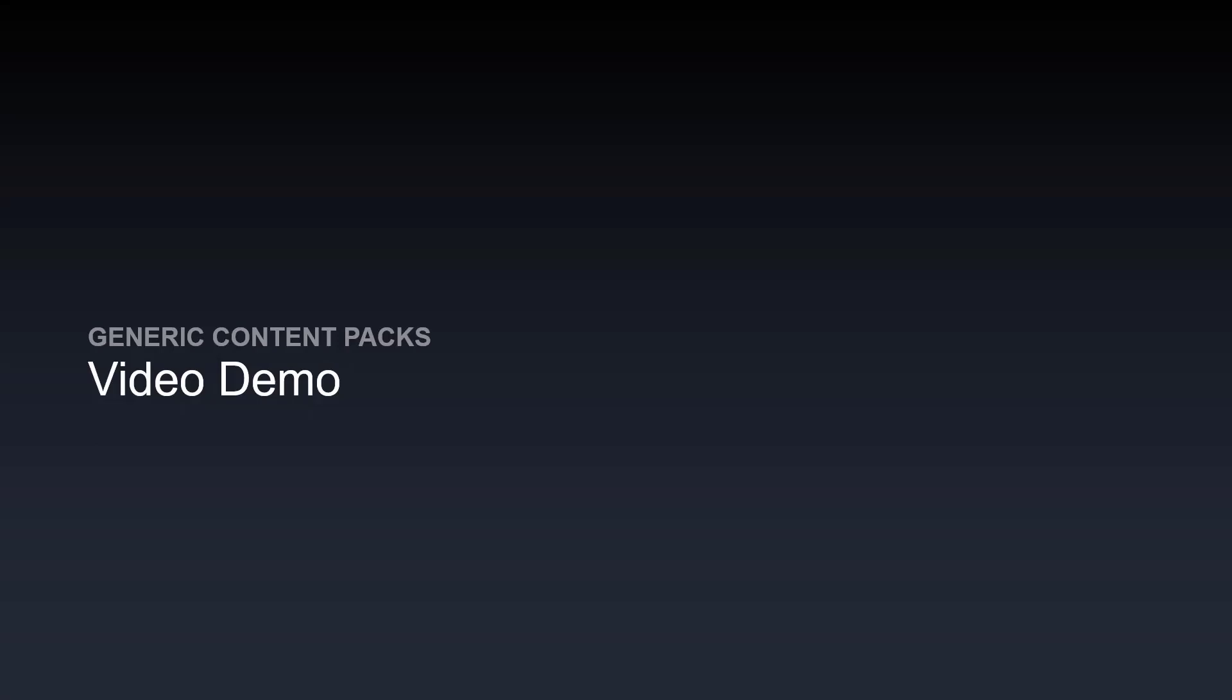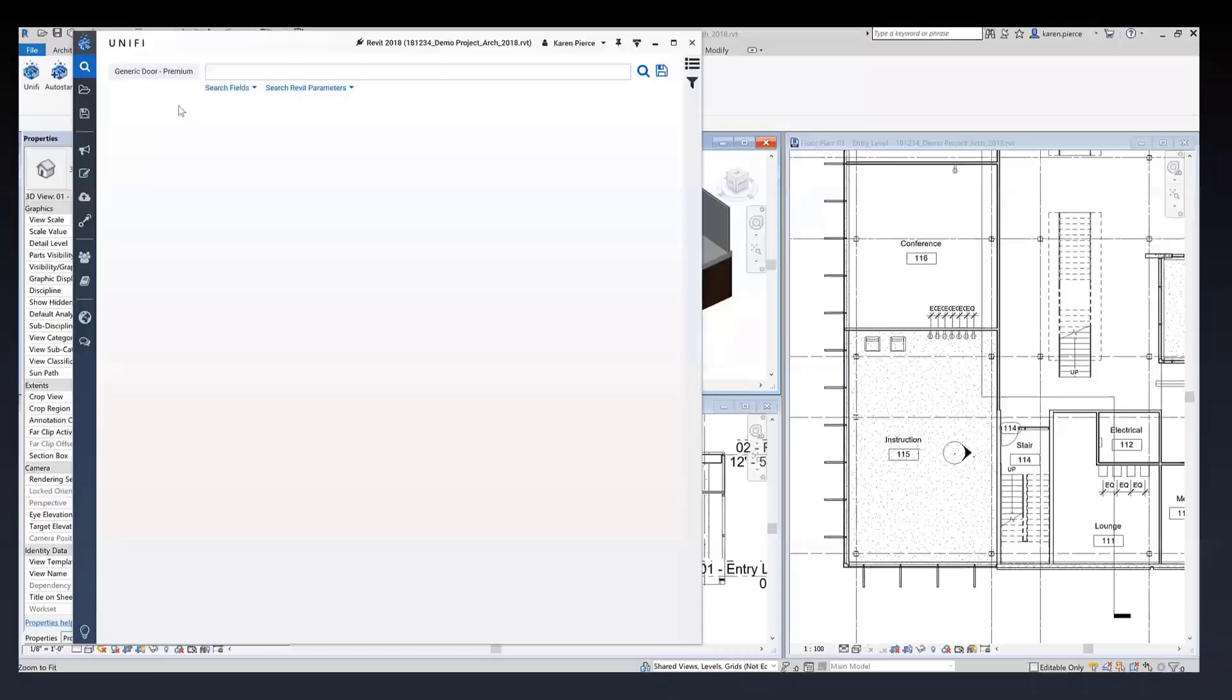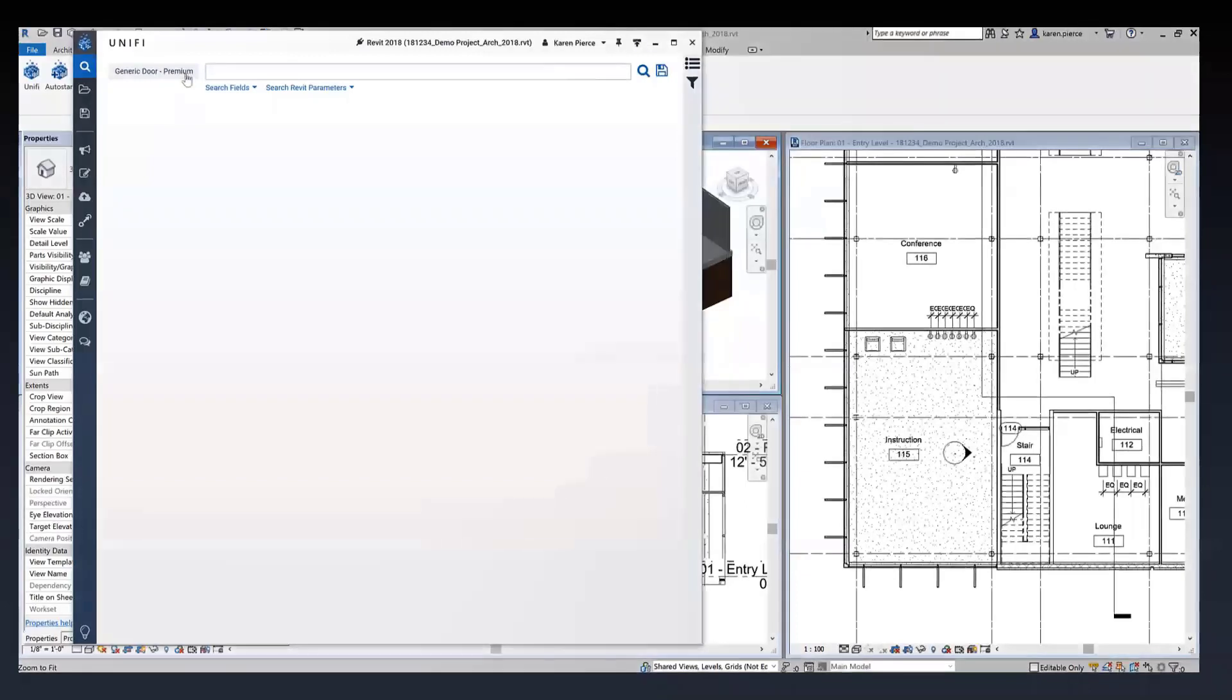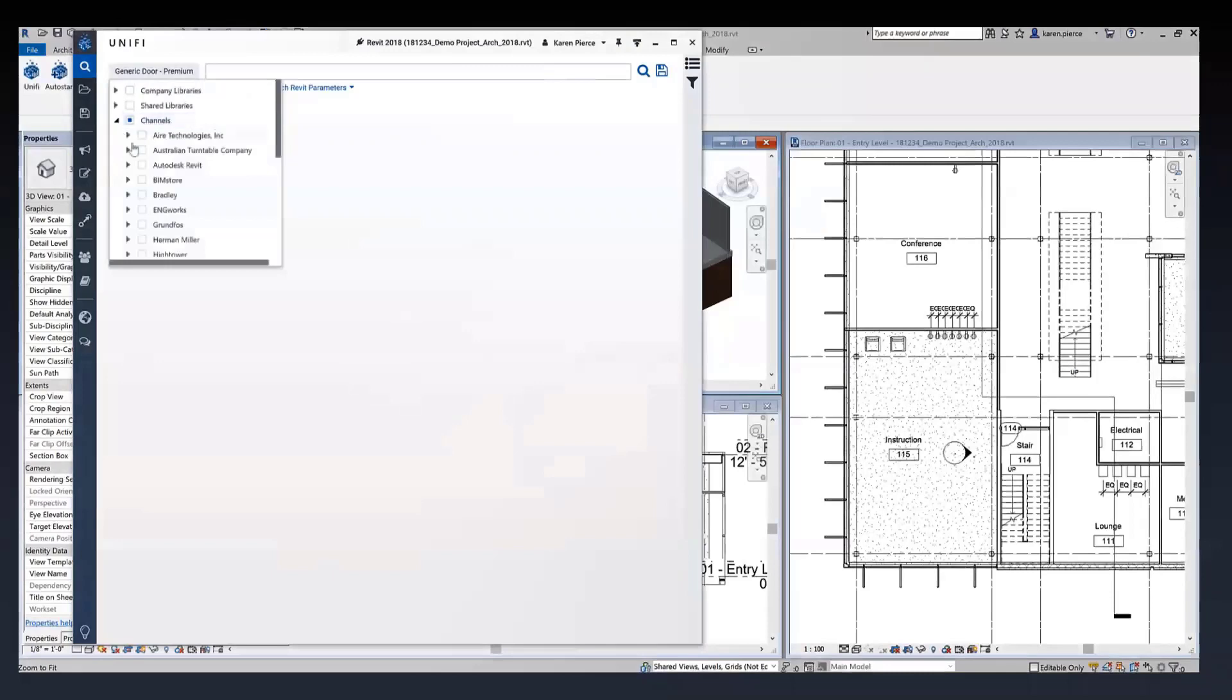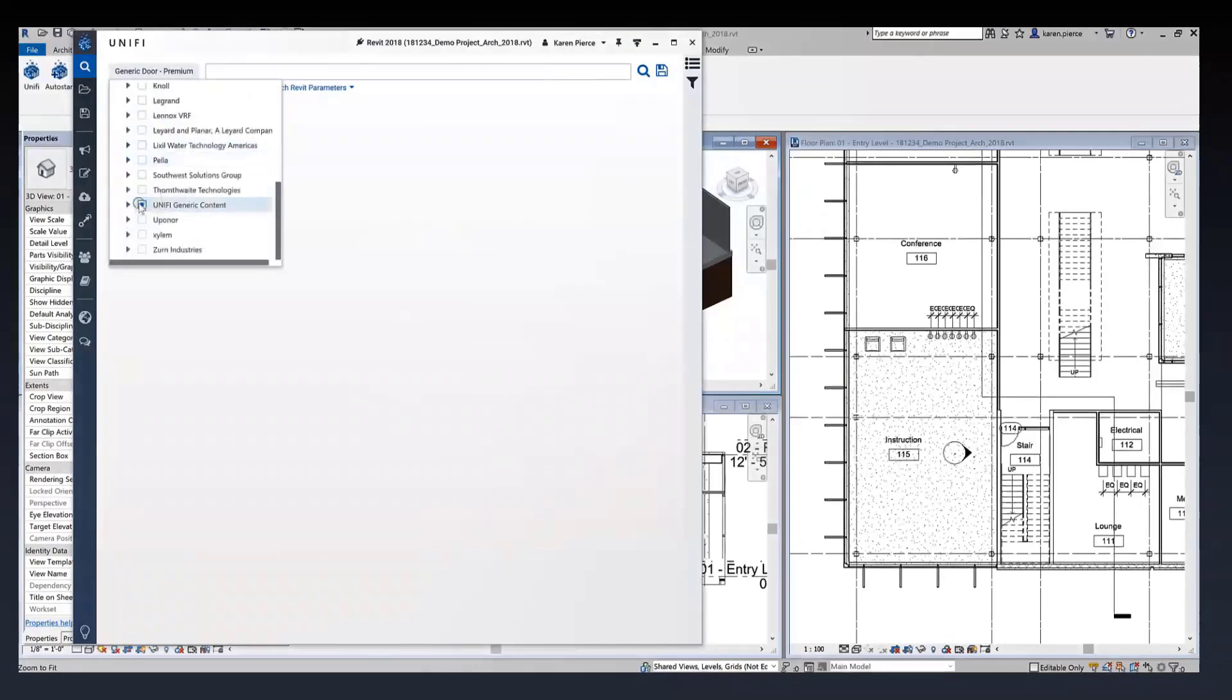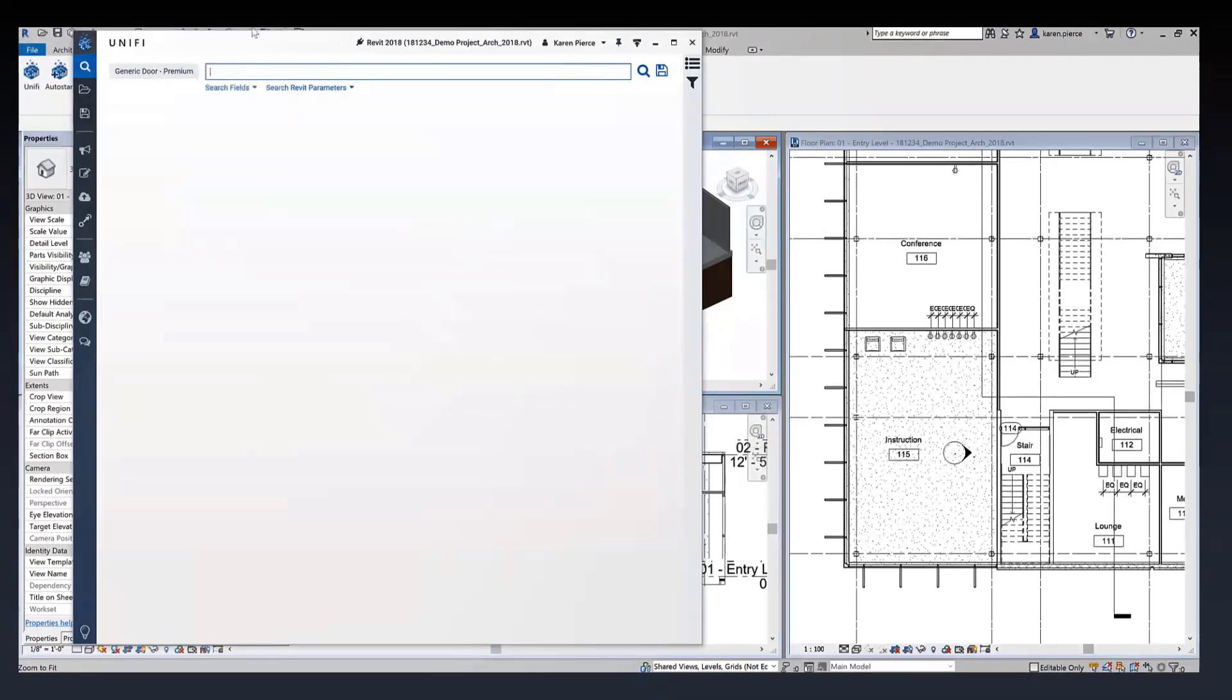All right then, without further ado I'm going to showcase this content for you with our video demo. Our generic content comes through a channel. UniFi generic contents is right there and we're going to focus on our generic doors for this presentation.